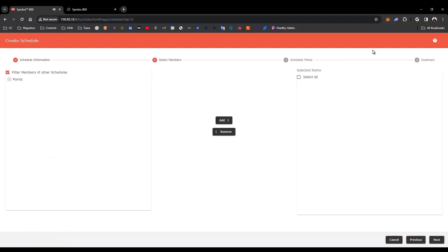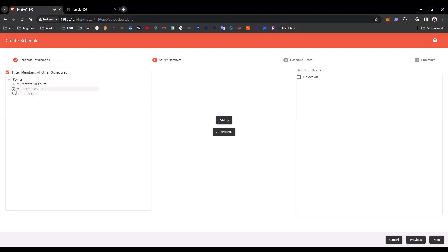Now, in this page, you can select the members of your schedule. Please remember, one member can't be part of two schedules at the same time, for the same period of time. I'm going to select Points, Multi-state Values, and I'm going to select Occupancy Status.